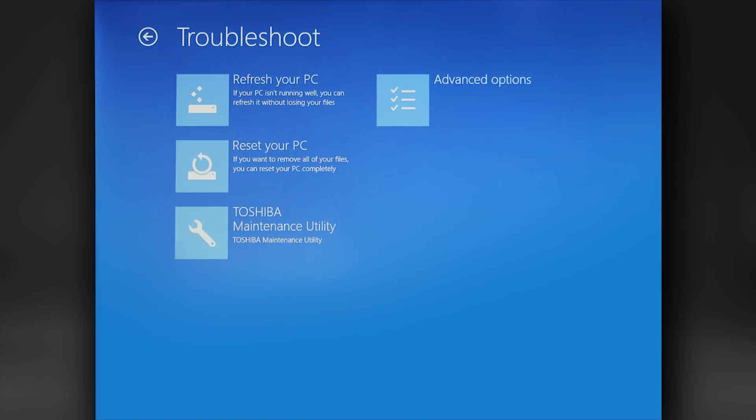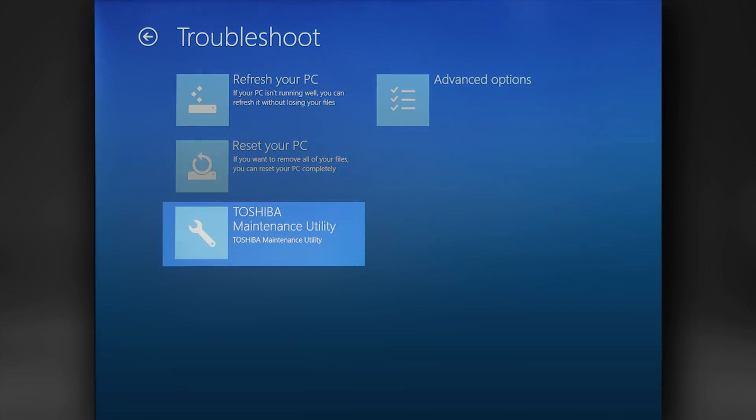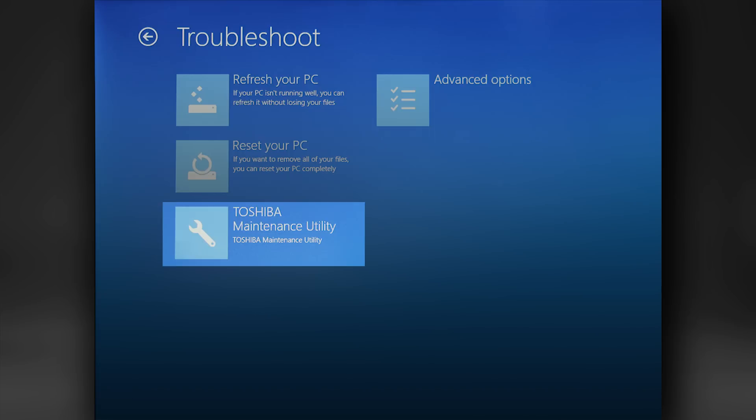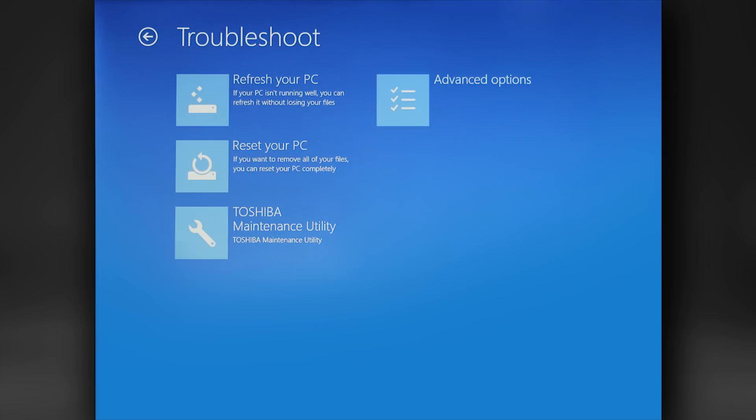Finally, I'd like to mention the Toshiba Maintenance Utility. You may see this while looking at the advanced troubleshooting tools. Caution! This deletes all of your partitions completely. It removes your ability to use any recovery options. This is only for advanced users.